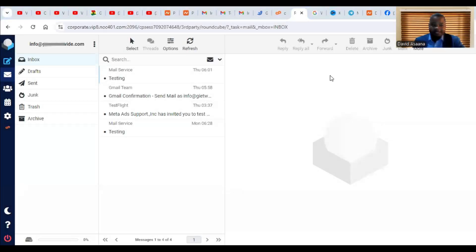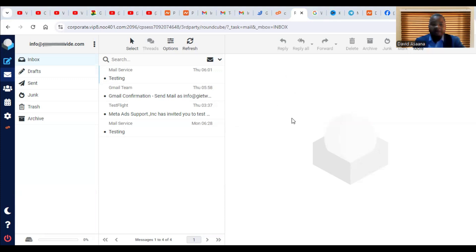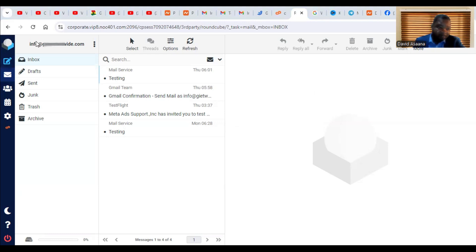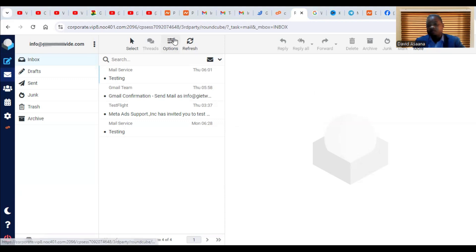Welcome to this channel. In this video I will show you how to add a profile picture in your webmail or cPanel business email address. As you can see, this is my business email address info at myurl.com.